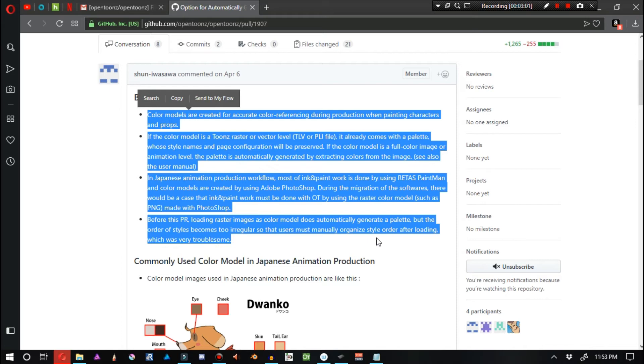In Japanese animation production work, most ink and paint work is done by using Retas Paint Man and color models are created by using Adobe Photoshop. During the migration of the softwares, there would be a case that ink and paint work must be done with OpenToonz by using a raster color model, such as PNG made with Photoshop.